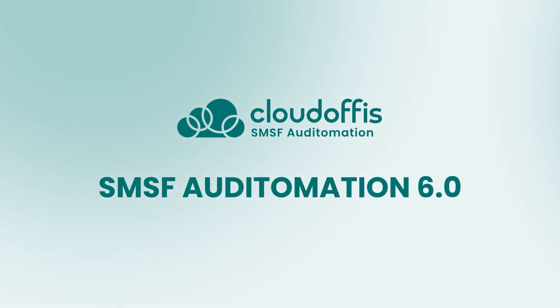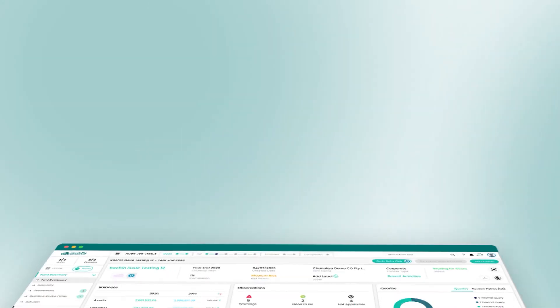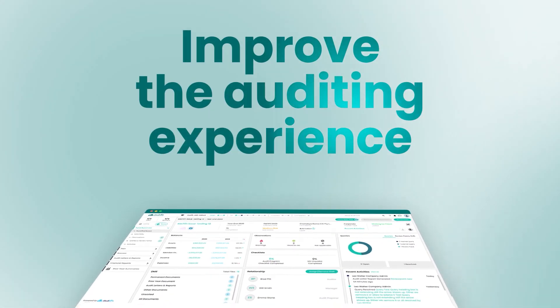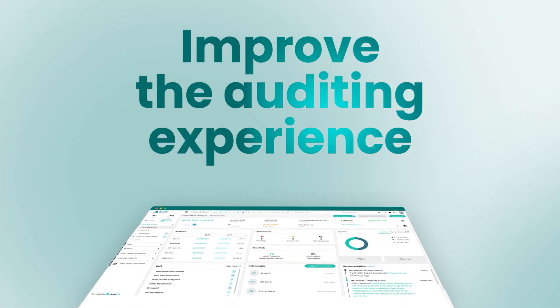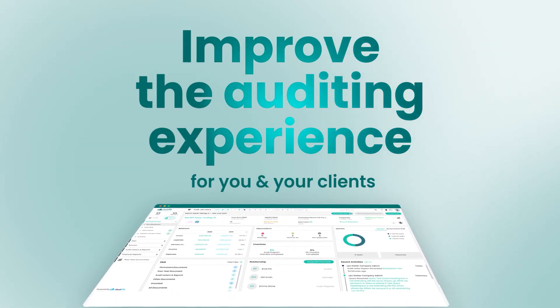Welcome to the new SMSF Audit-O-Mation by CloudOffice. This latest investment supports our mission to improve your auditing workflow experience for you and your clients.